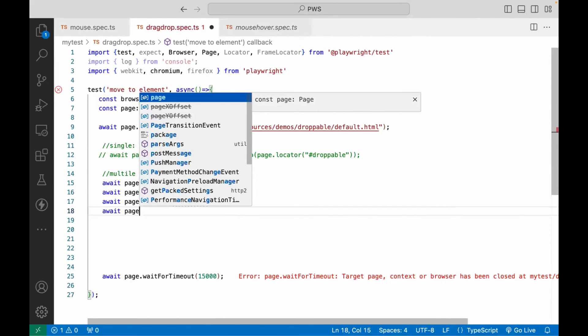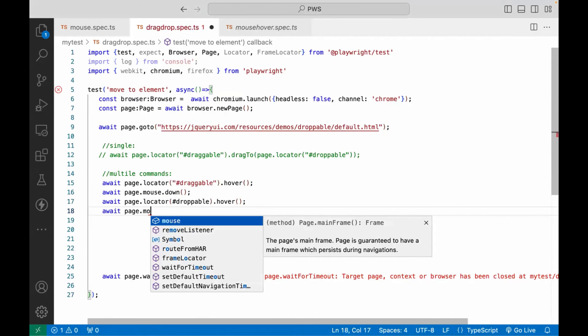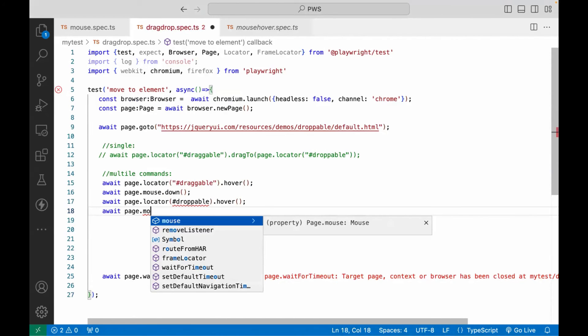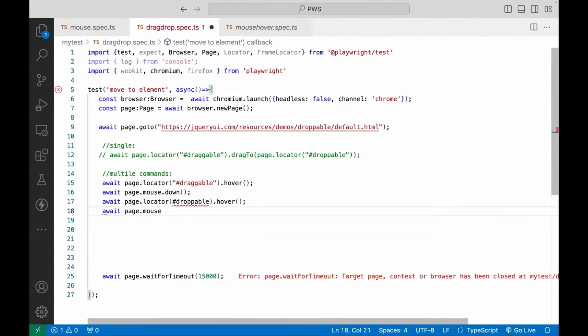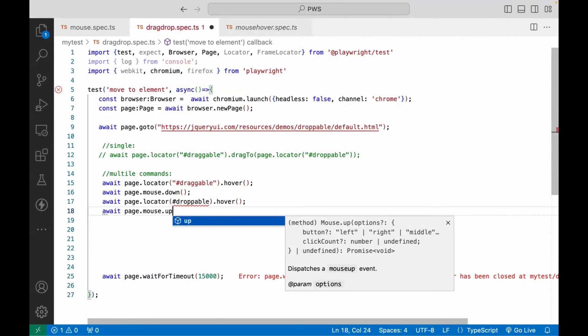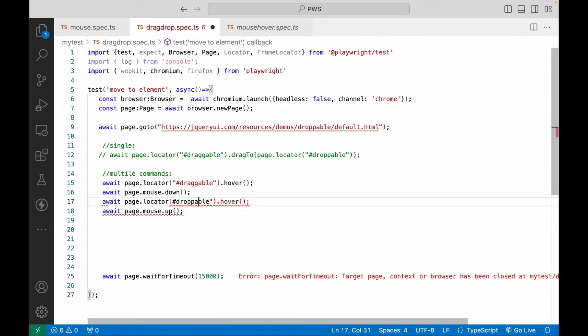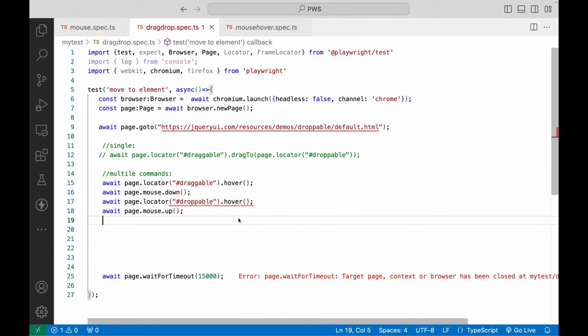And then after that, again, we are going to use page dot, use the mouse, and then this is the mouse property dot, and then we have to use the up method over here like this. That's it. So page dot locator droppable over and then mouse up. So these are the four steps that we have to use here.